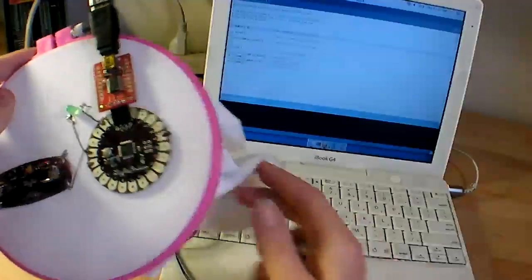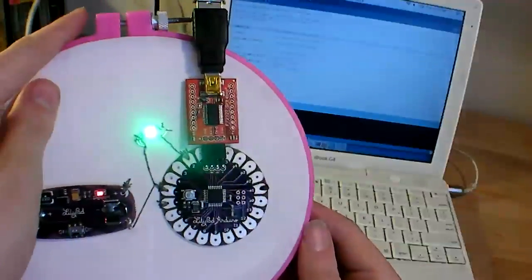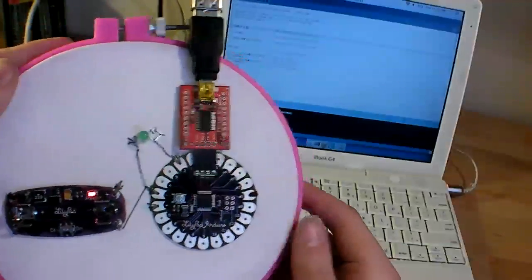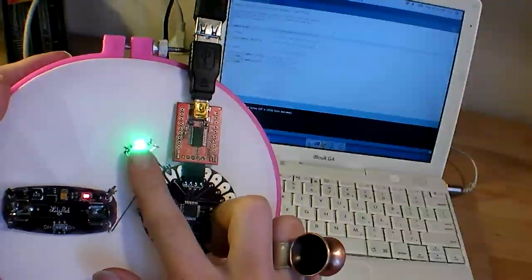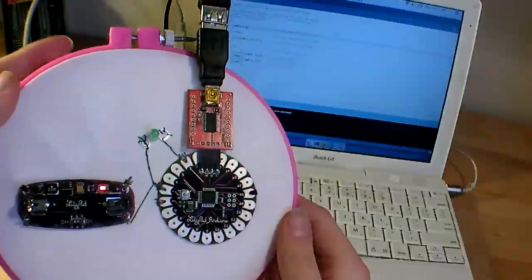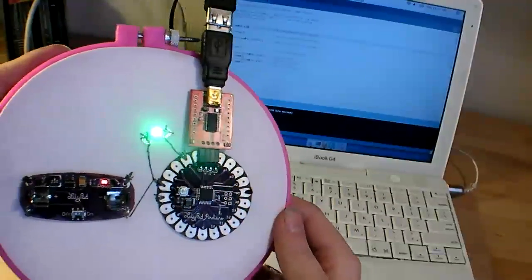Okay, there we go, it's going, see blinking, and then it's running our program, which just told it to blink this light, one second on and one second off.